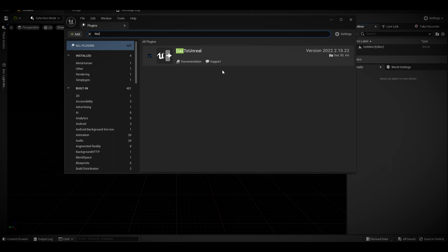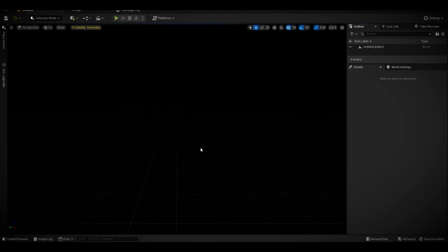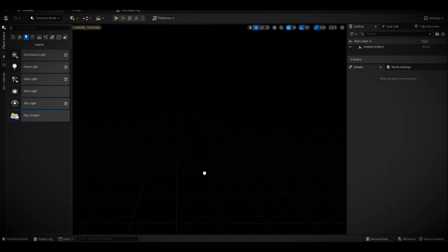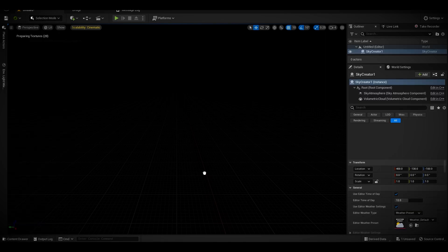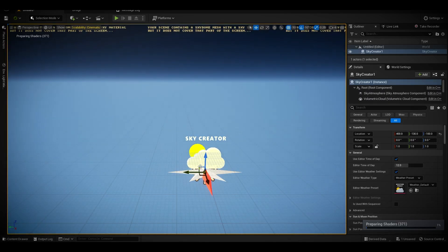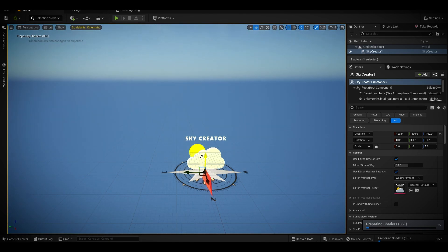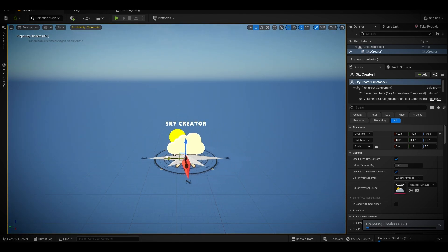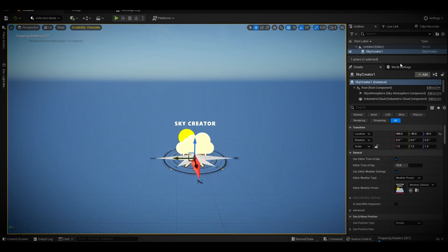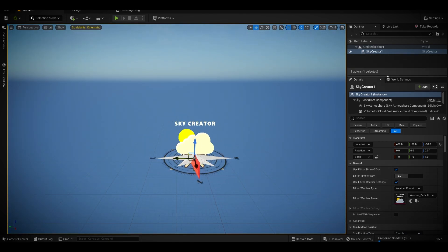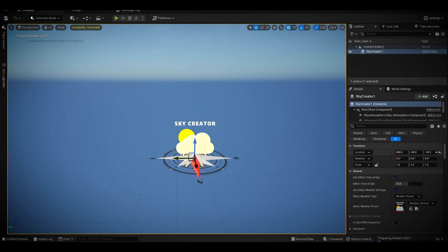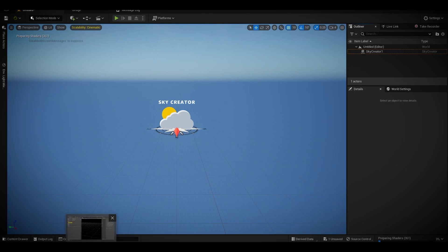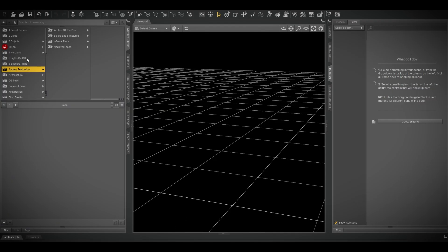I'm just going to add a sky that I use in general for demonstrations. It's preparing shaders. Let's go to Daz Studio. Today I'm going to use an environment prop from the artist